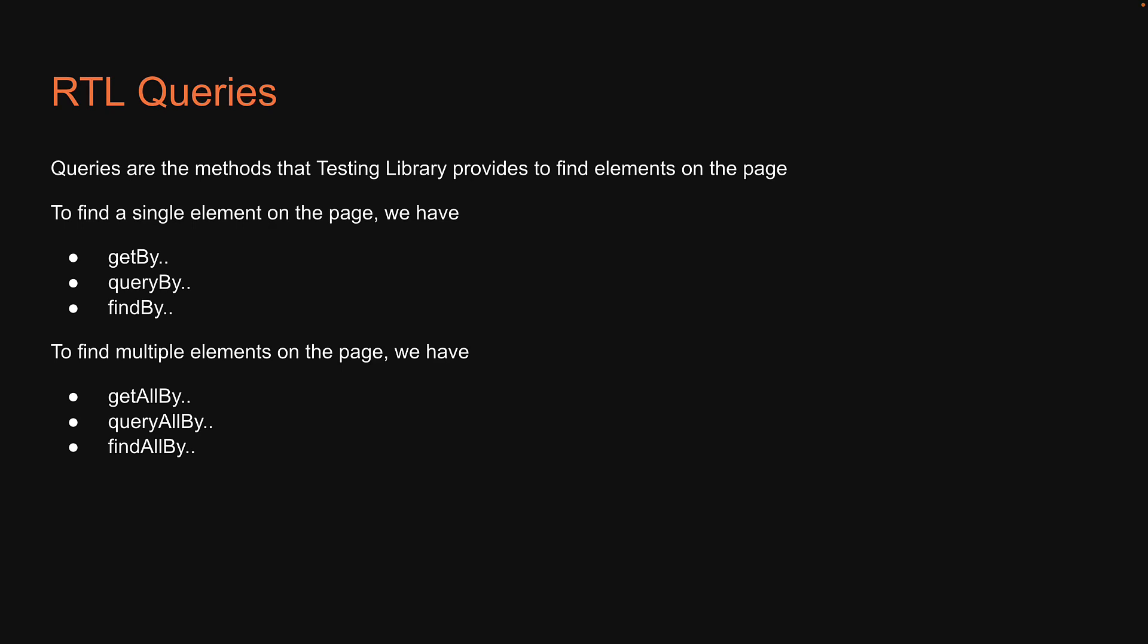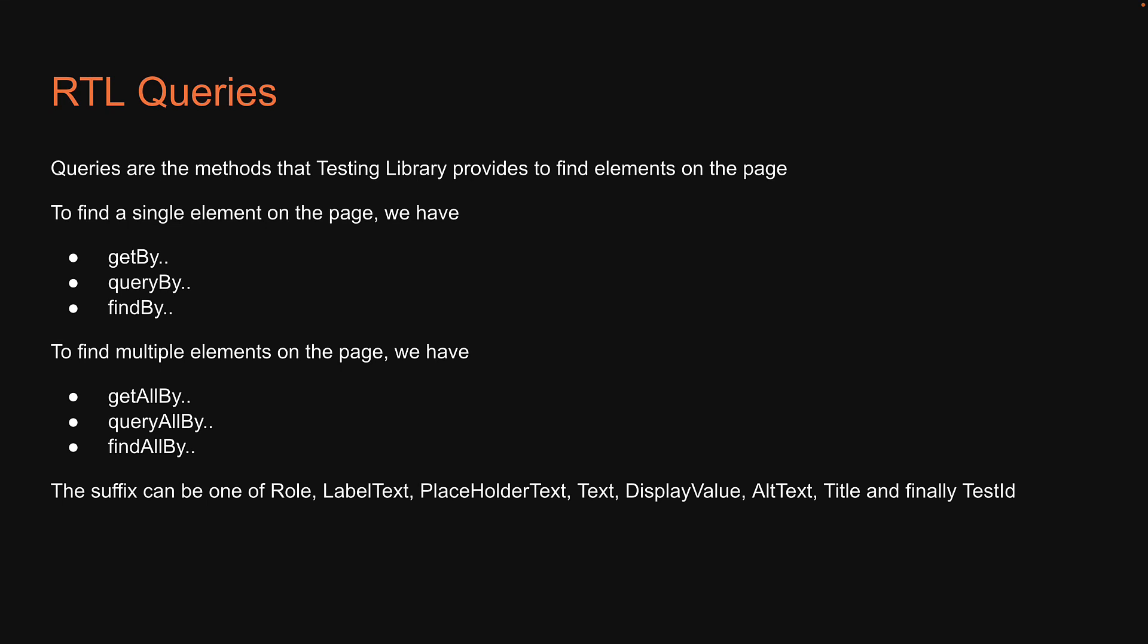Now you might be wondering what is up with the two dots at the end of each method name. Well, each of these methods need to be combined with a suffix to form the actual query. The suffix can be one of: role, label text, placeholder text, text, display value, alt text, title, and finally test id.